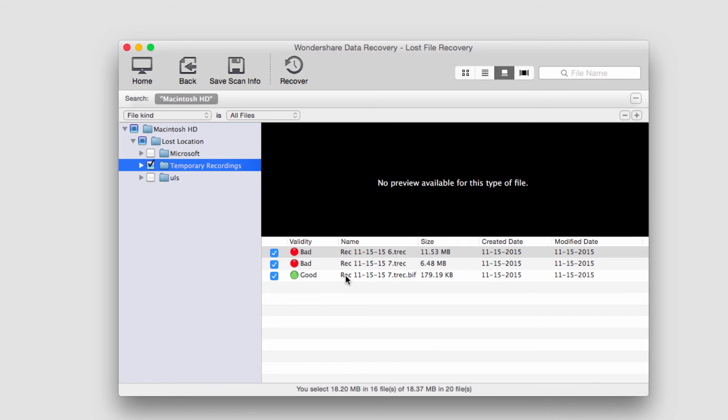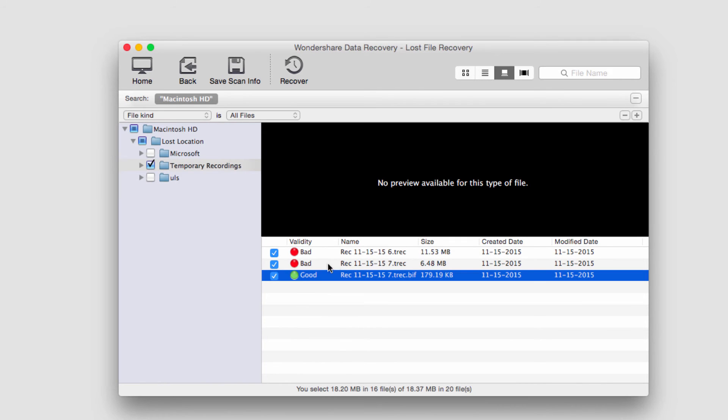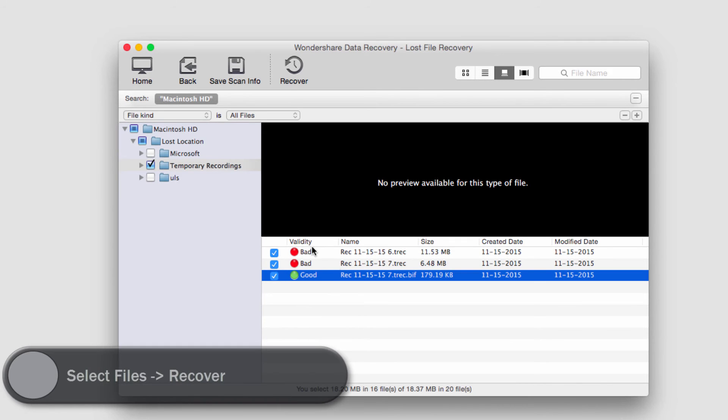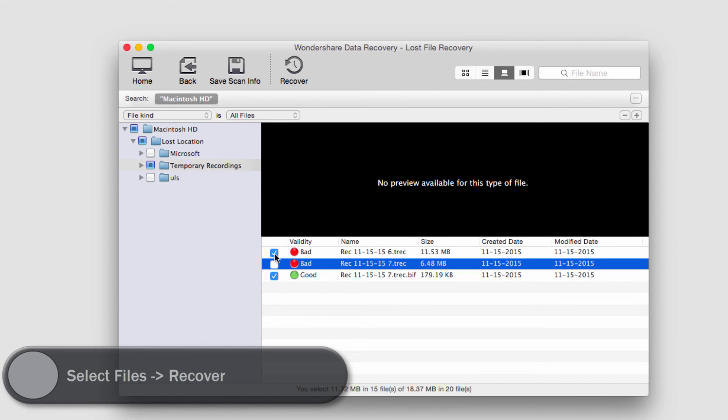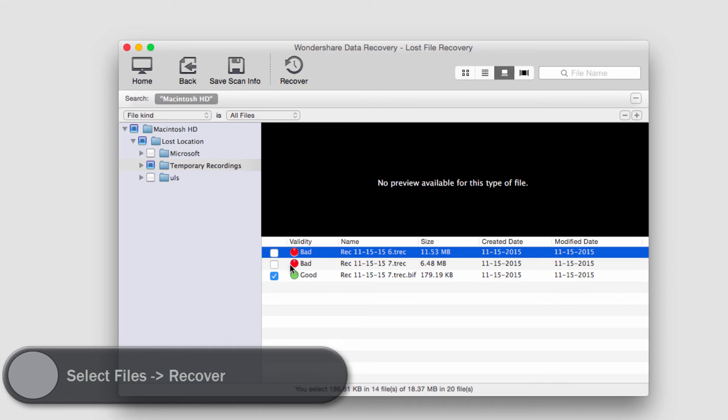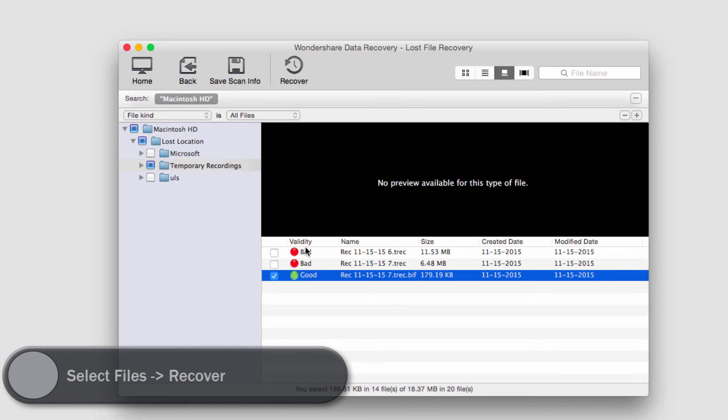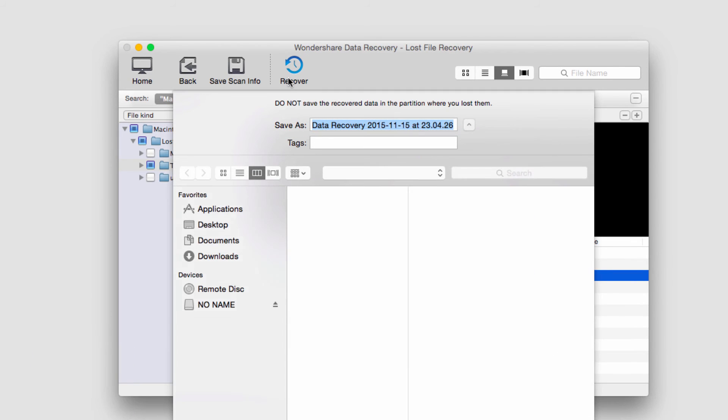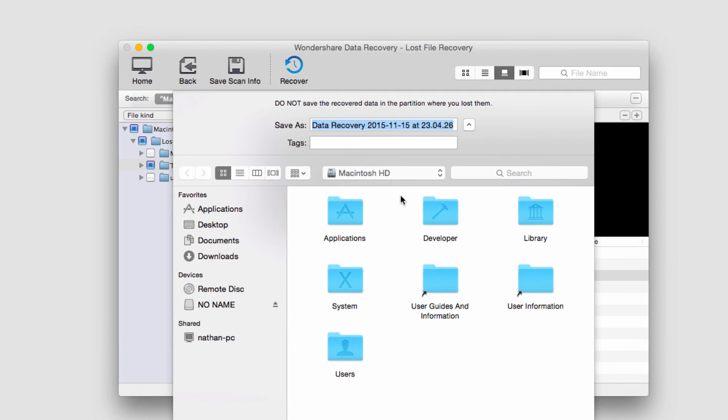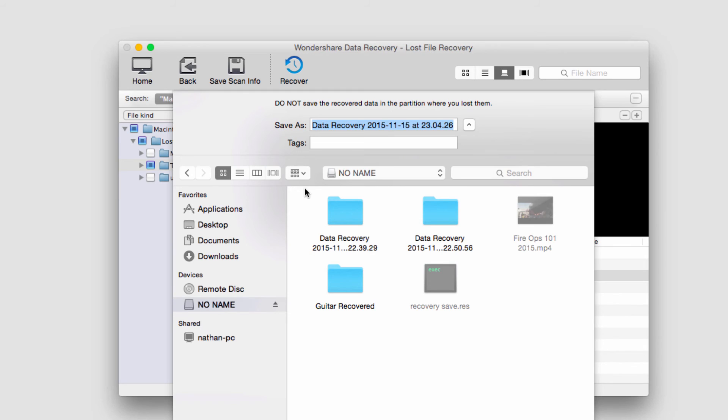So I'm going to go ahead and select the one that has a good validity and deselect the other ones, and then I'll click on recover and I'll select a place to save it to, call it recovered video, and I'll click on save.